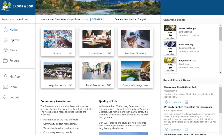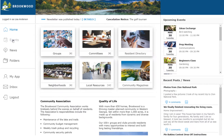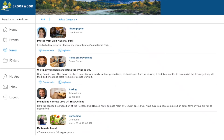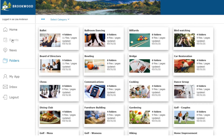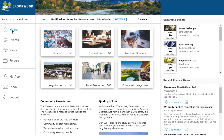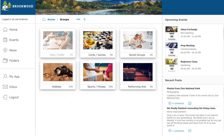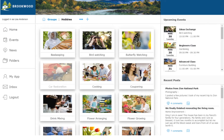The home page provides a high-level view of the most common types of information and content. These include events, news, and folders. Along the top we have an alert ticker with important information that needs attention. In the middle we can navigate various areas using visual tiles.